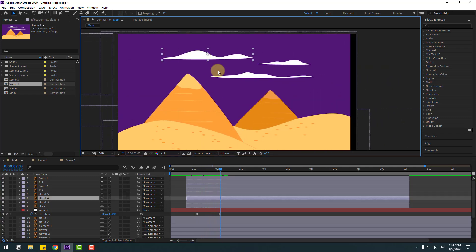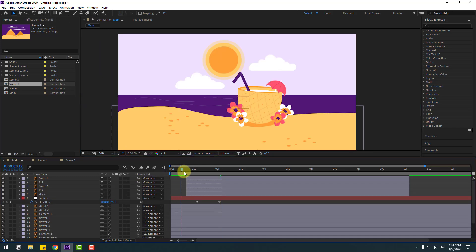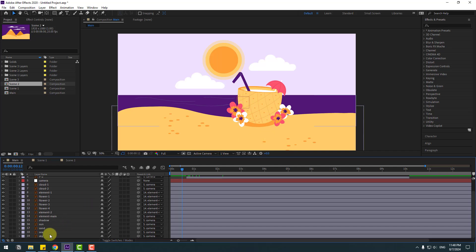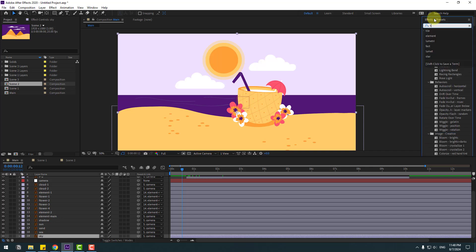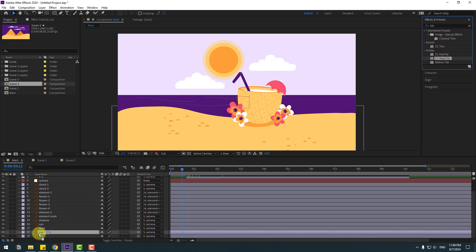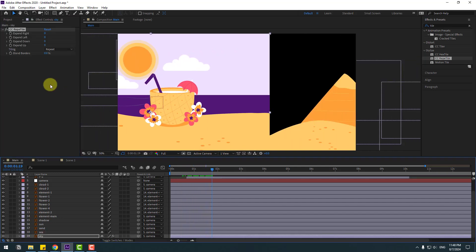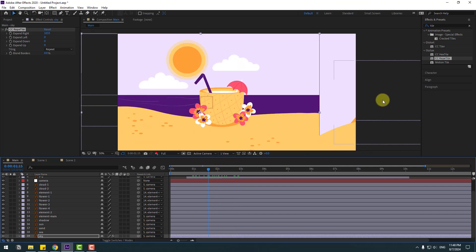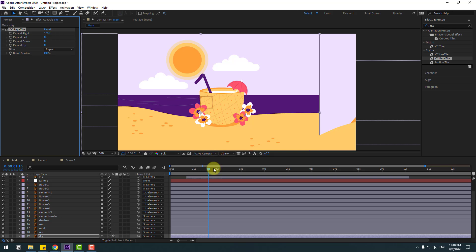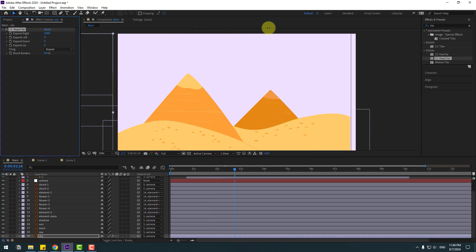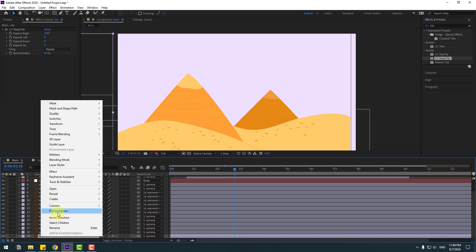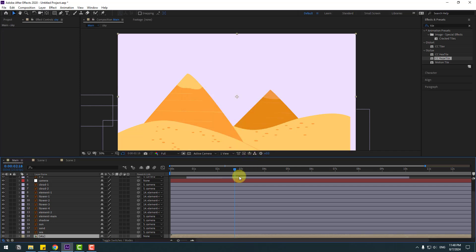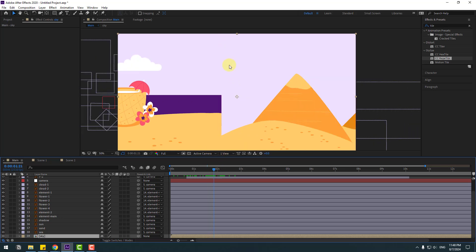Select the clouds and delete them. Also select the sky and delete it. Go to the first second, select the original sky layer, and in Effects & Presets search for 'CC Repetile' — apply it to use for the sky. Change the Expand Right value. Right-click the sky layer and precompose it, name it 'Sky', move all effects inside the composition, and click OK.